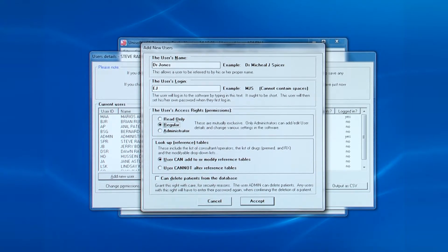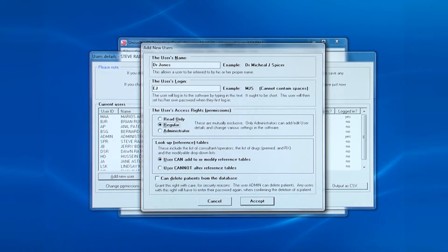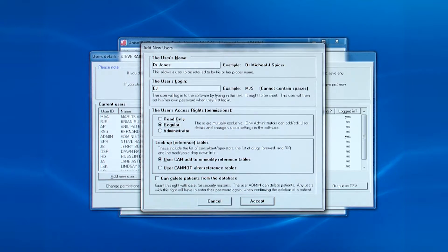The next box allows you to say whether the user can add to or modify the drop-down boxes or not. Note that the bottom checkbox, can delete patients from the database, is grayed out because admin did not log into this software. As already said, only admin can set or change this permission.